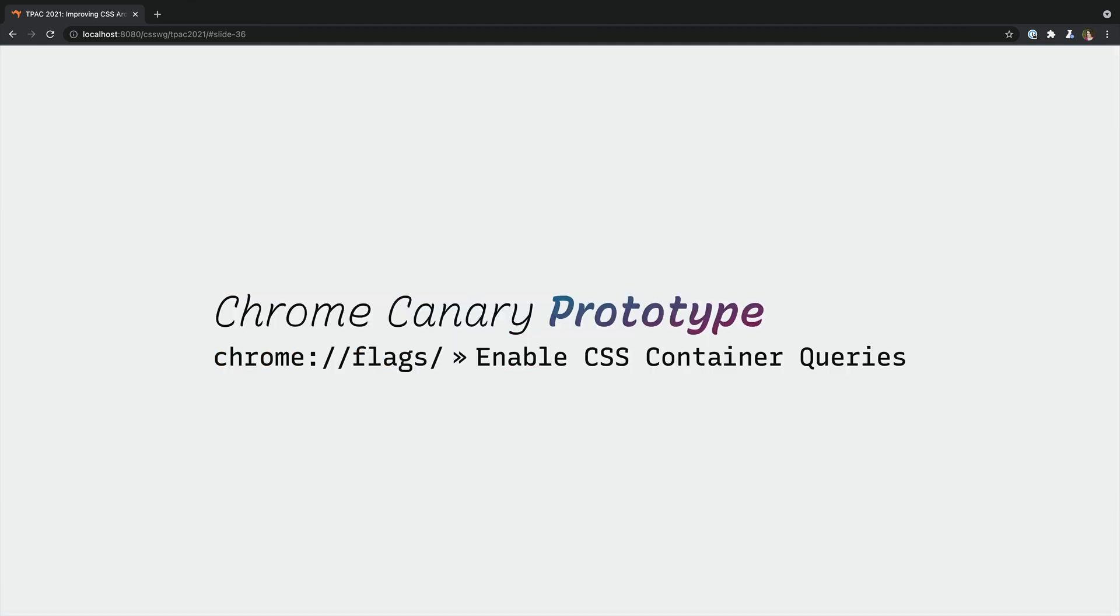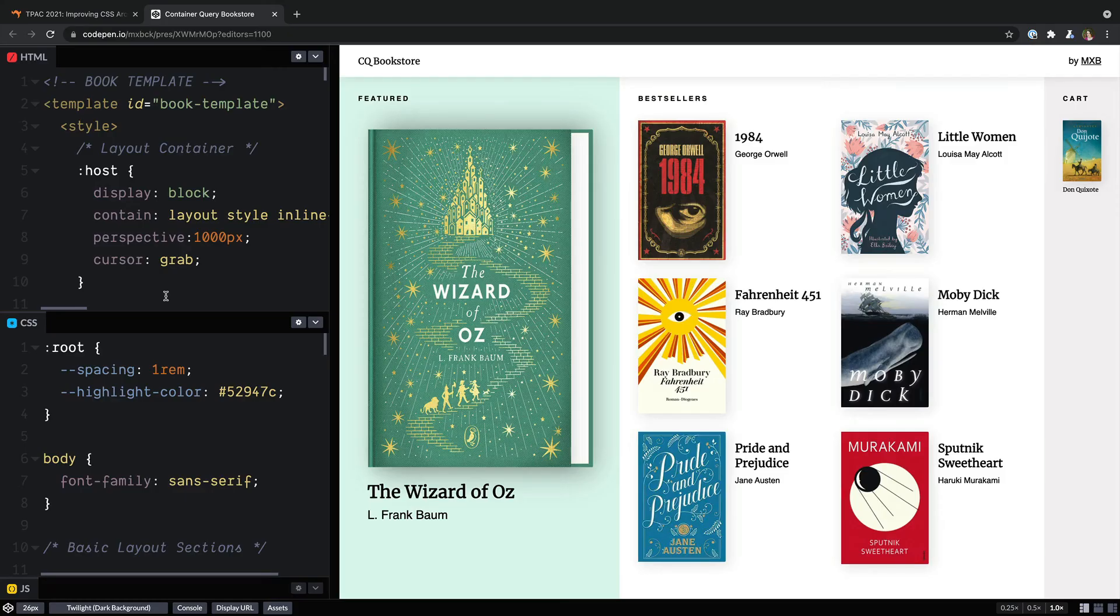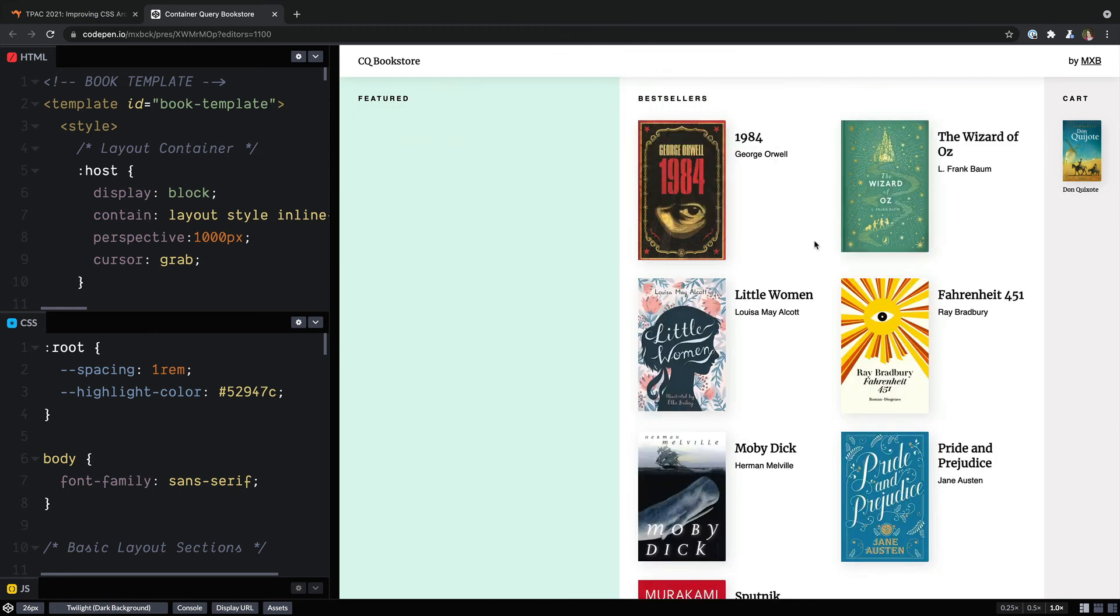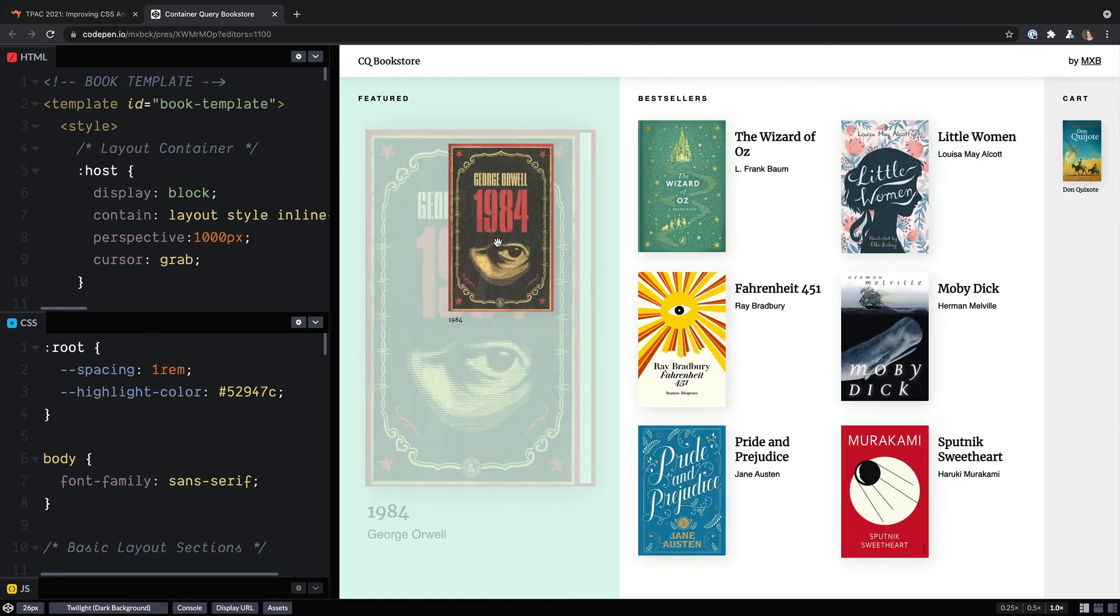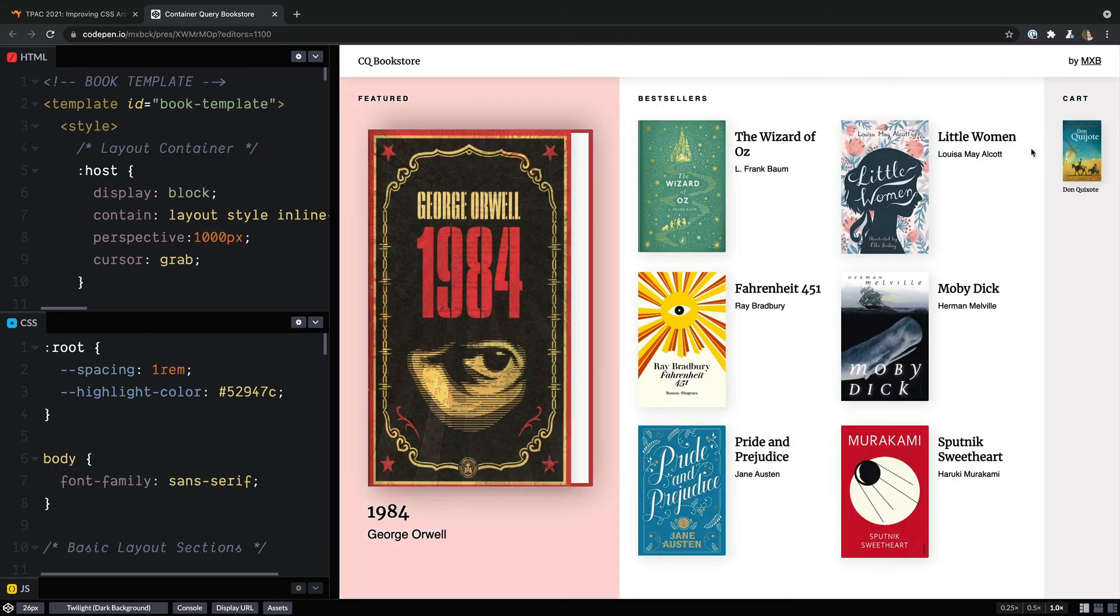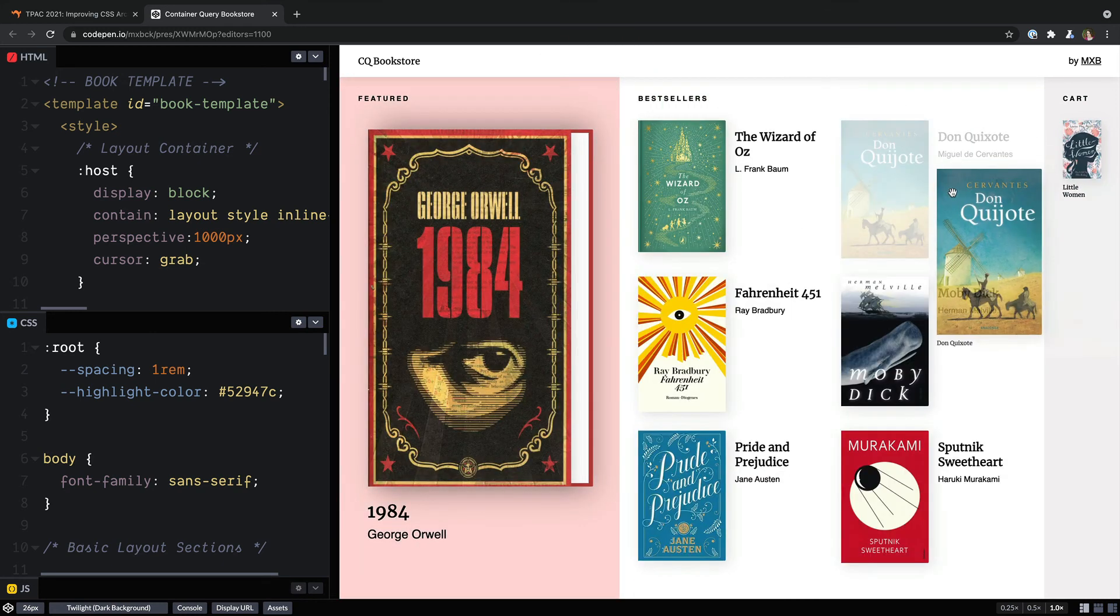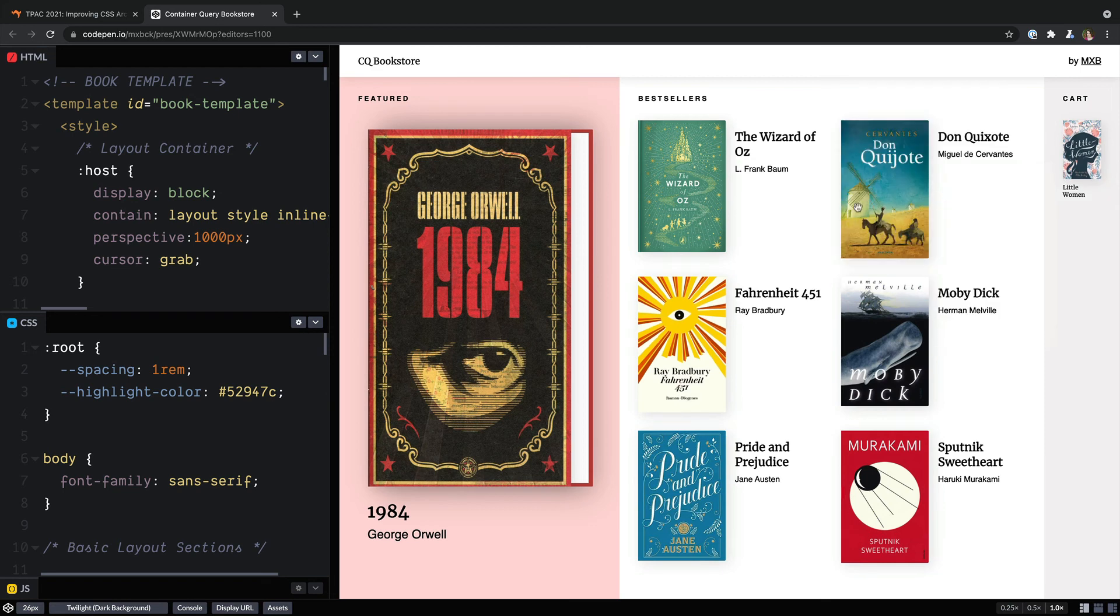Chrome Canary already has a prototype and you can start using it behind a feature flag. MaxBook has created this bookstore demo with self-contained web components. Each host element is a container and everything inside the component adjusts based on the available size.